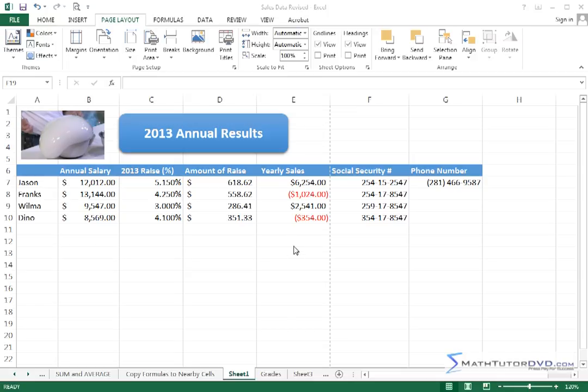You know, we've already learned how to print preview. We've added it to the quick access toolbar. We've already learned how to set the print area and print just a subset of a worksheet.